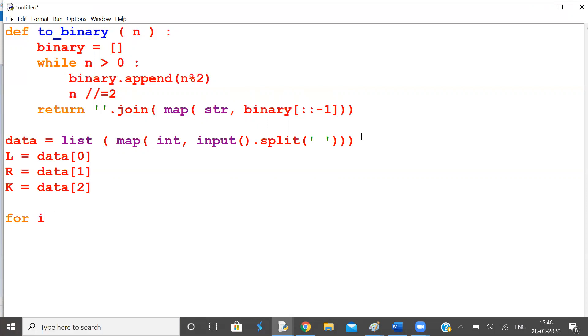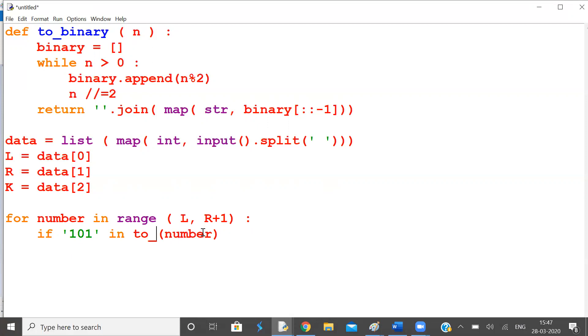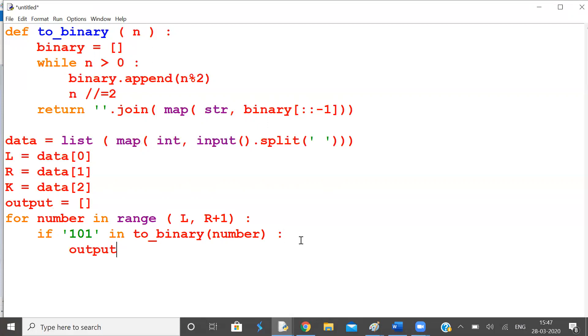For number in range L and R, both are inclusive, R plus 1. If 101 in binary number of number, then append that number to output list. Append that number to output list. That is number.